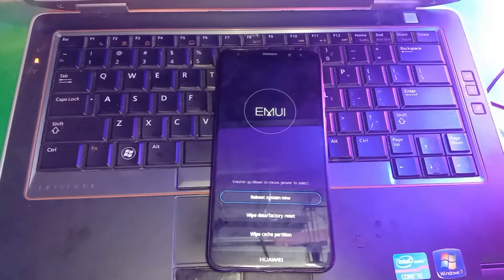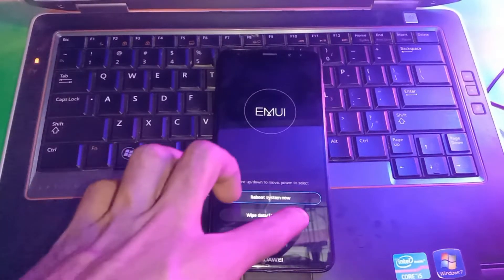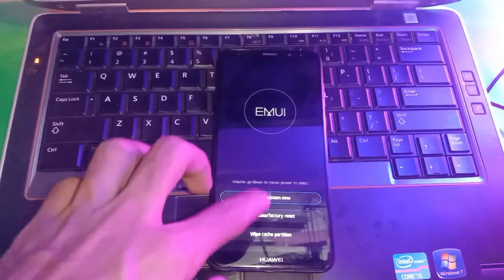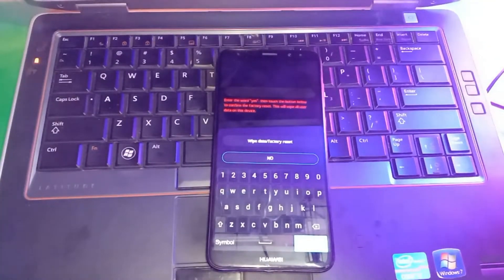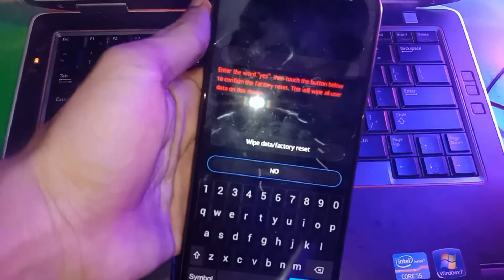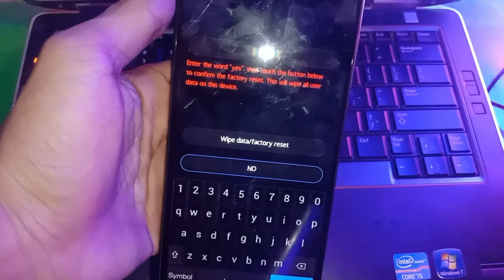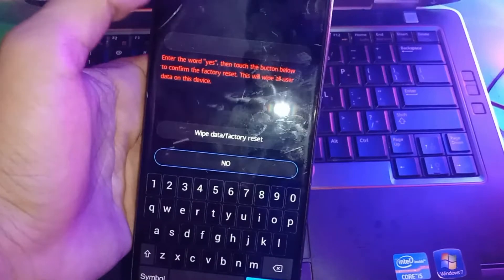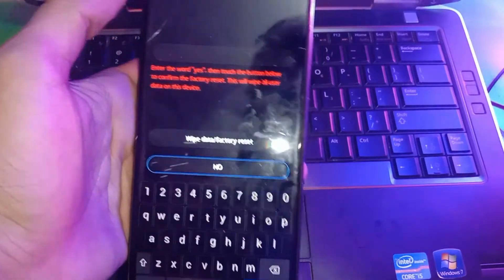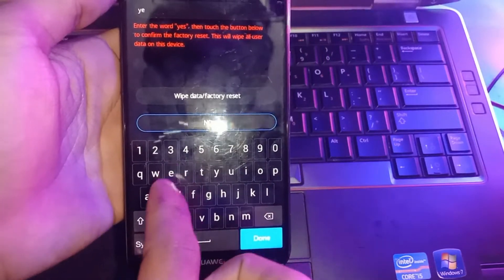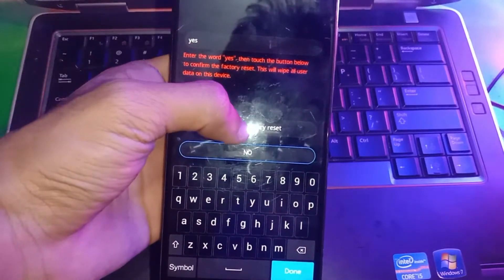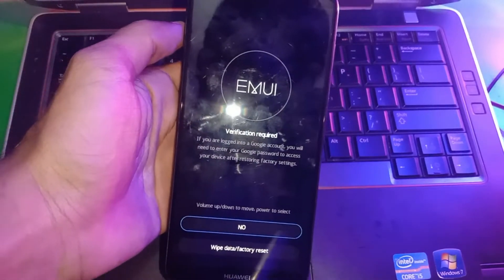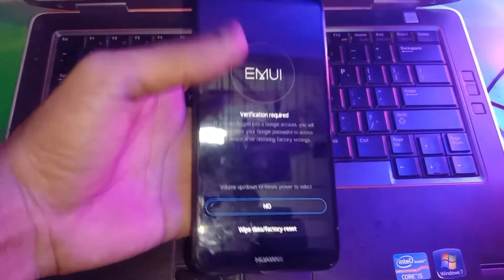So now the device is in recovery mode. You have to tap on wipe data, and now type yes in this box. Type yes and tap on wipe data factory reset.